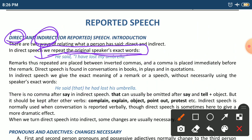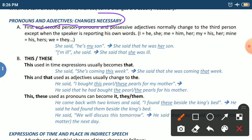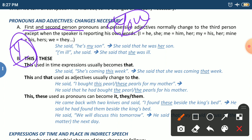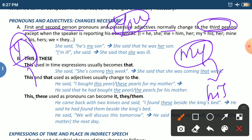Let's look at what changes are noticed in reported speech. Pronouns and adjectives necessarily change. First person 'I' and second person 'you' change, along with possessive adjectives. For example, 'my' changes into 'his', and 'I' becomes 'he' — we change them to third person in reported speech, except...